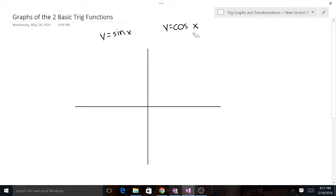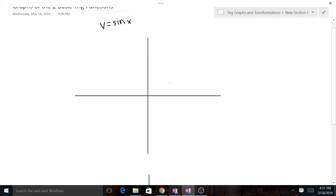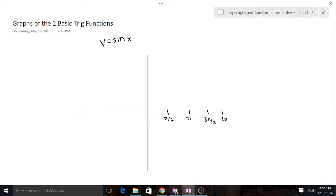We're going to start off by doing y equals sine x. The first thing I do is — you know the period is 2π — so I just draw increments of π/2. So we've got π/2, we've got π, we've got 3π/2, and then all the way at the end we've got 2π. I do this because all the important points will fall at these increments of π/2.